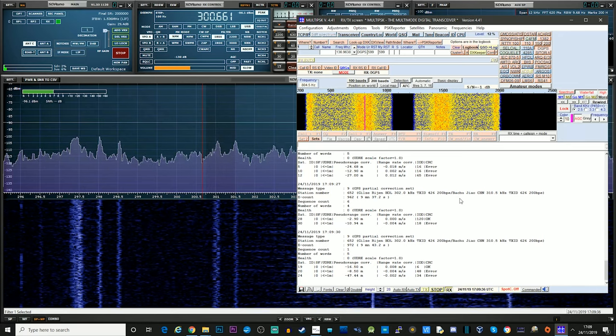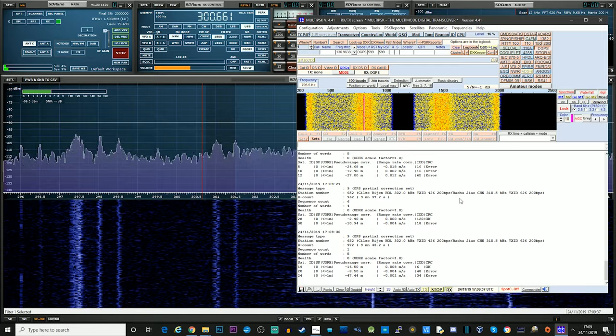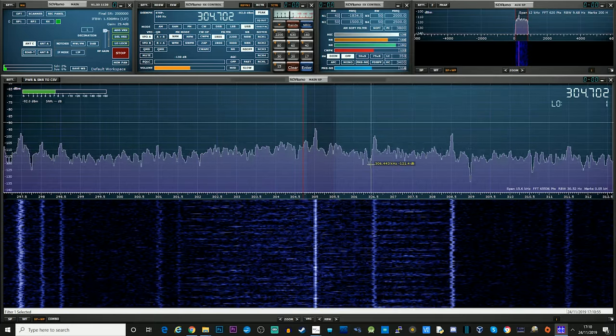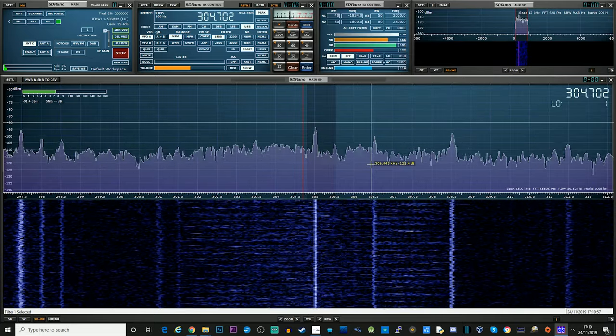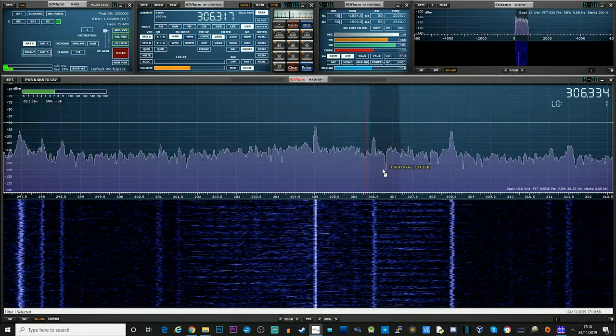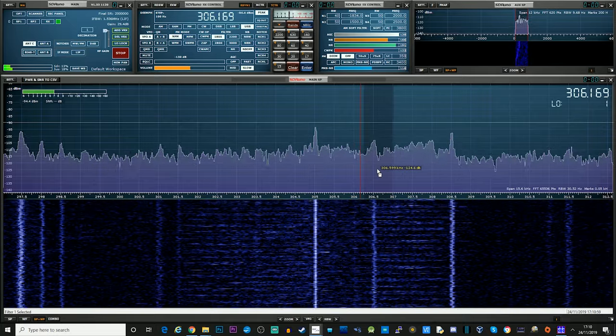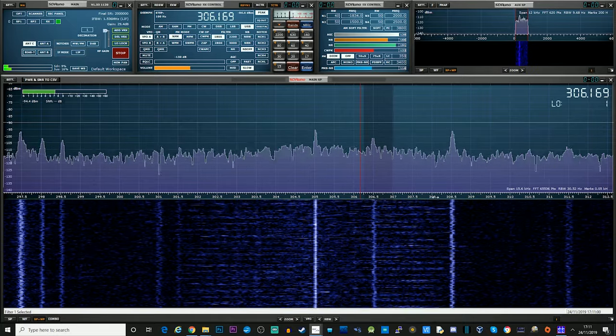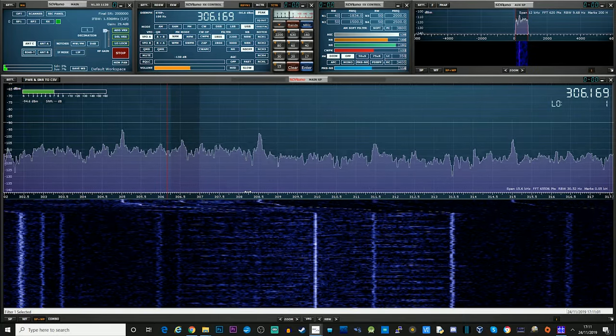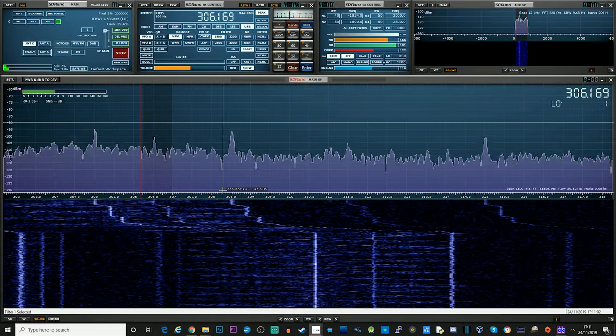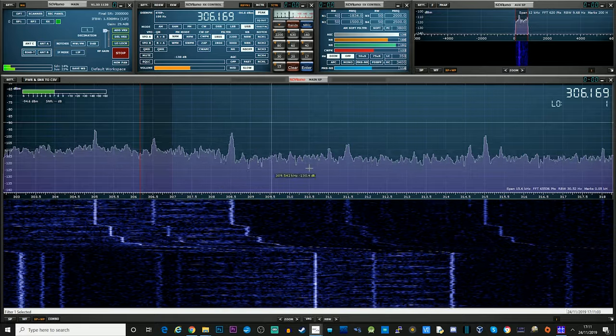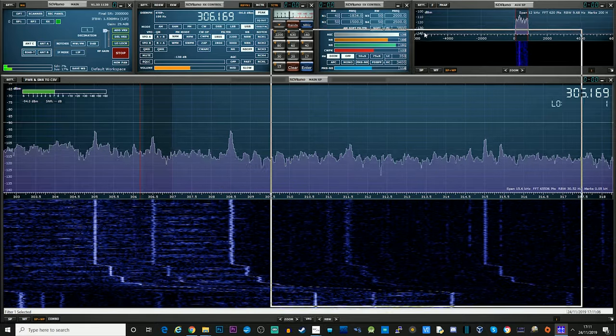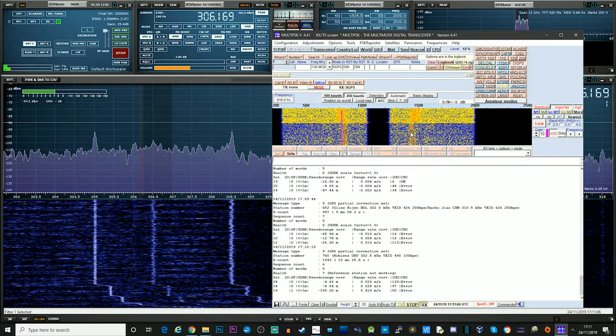I find it quite interesting as well. It shows you the satellite number and also the correction as well on each of those packets. Okay, let's go ahead. Let's try another weak one and see if we can decode this and see where it is.